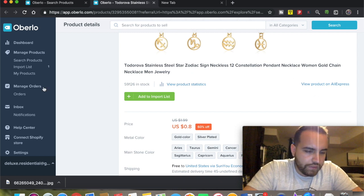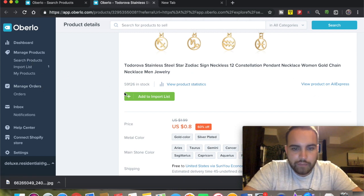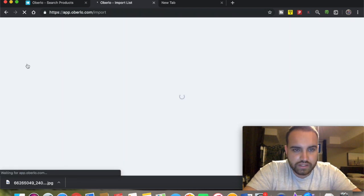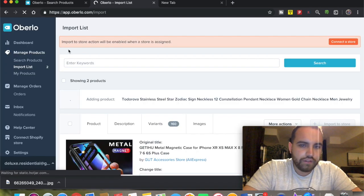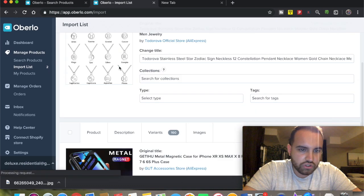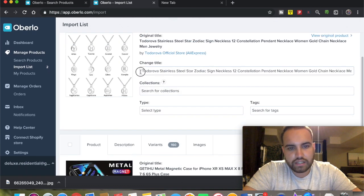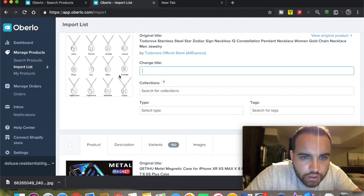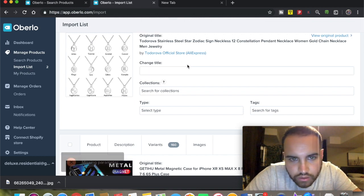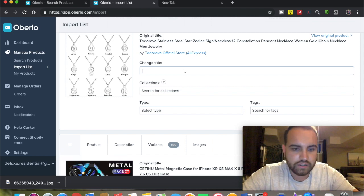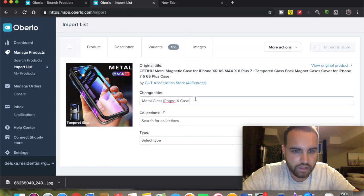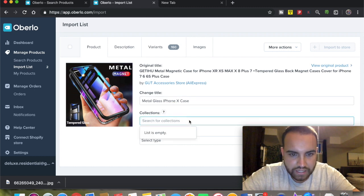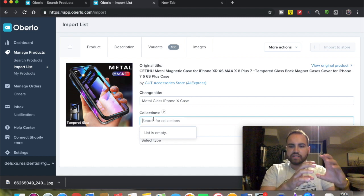So you add to import list and it says 'added to list.' You go to your import list here - obviously I don't have a store connected, but it should show up here. Here you can change the title. For example, this one is 'Metal Glass iPhone Case.' For collection, typically on your store there's a section where you can create collections.